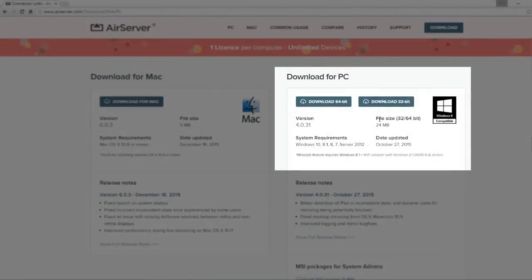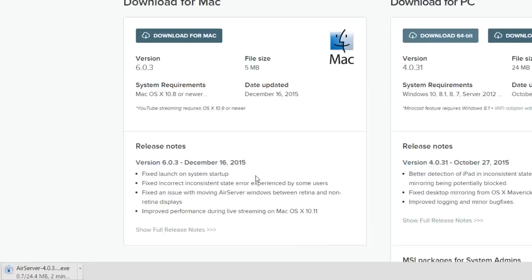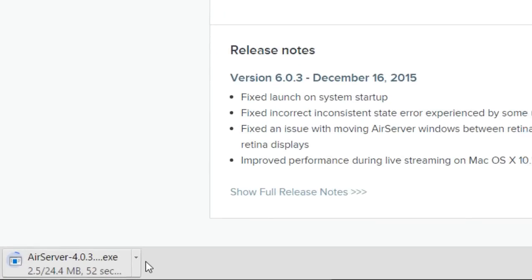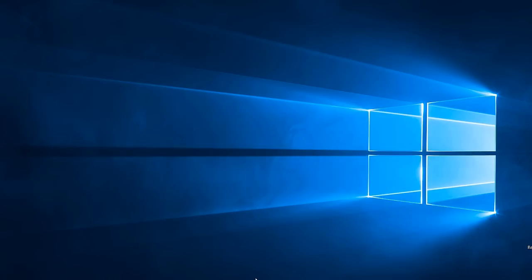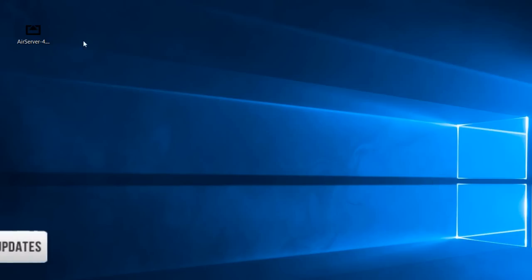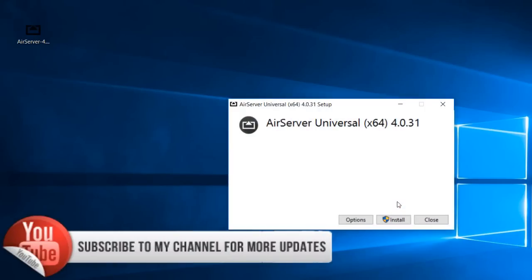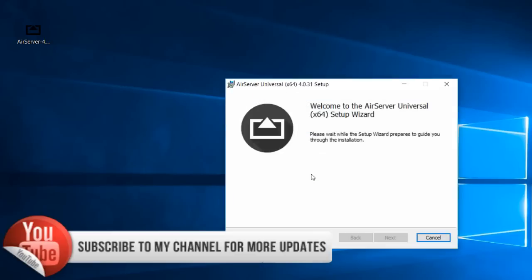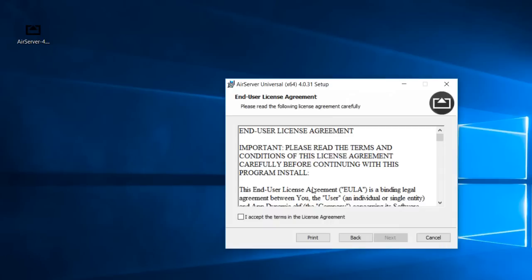So click on download here. You need to select 32-bit or 64-bit according to your operating system. It started downloading. Let's install this now. Double click to install, click on install button, next, next, next.